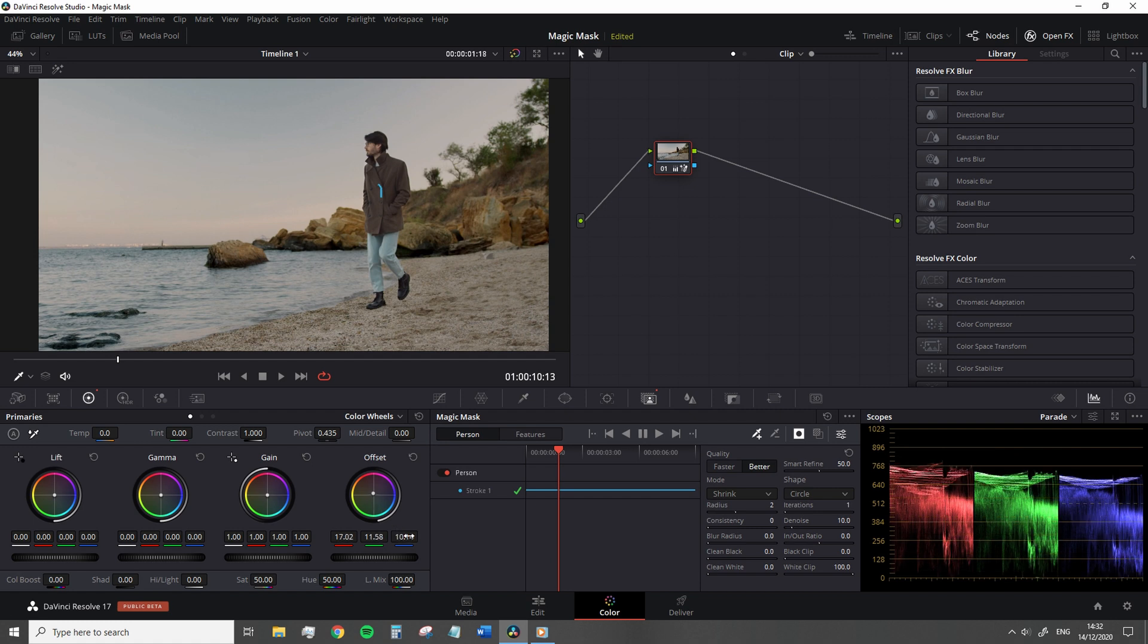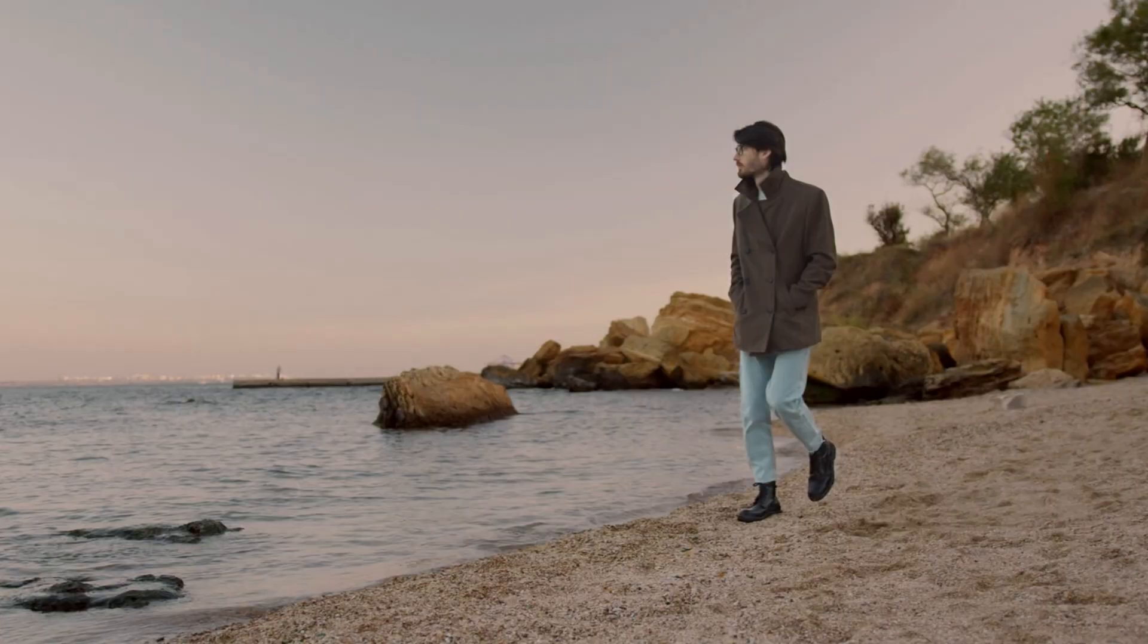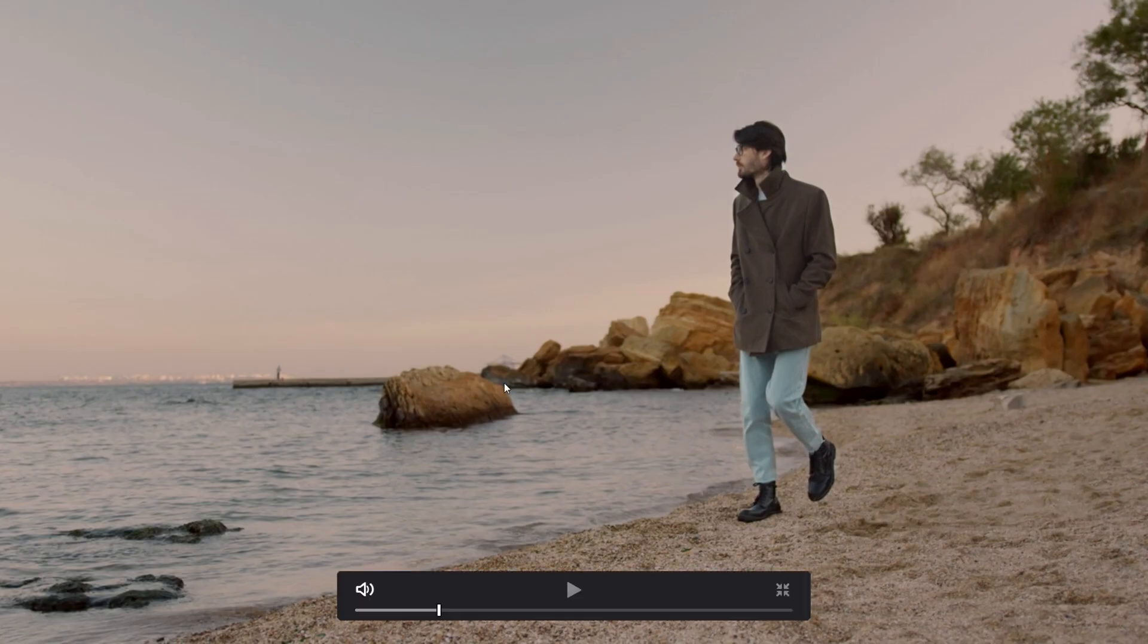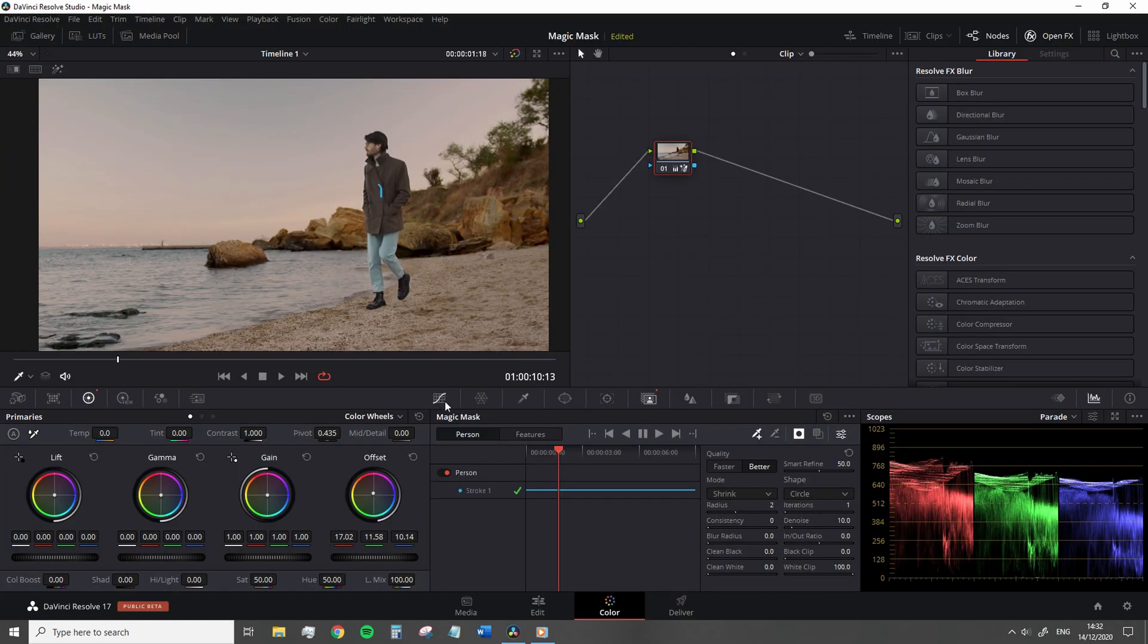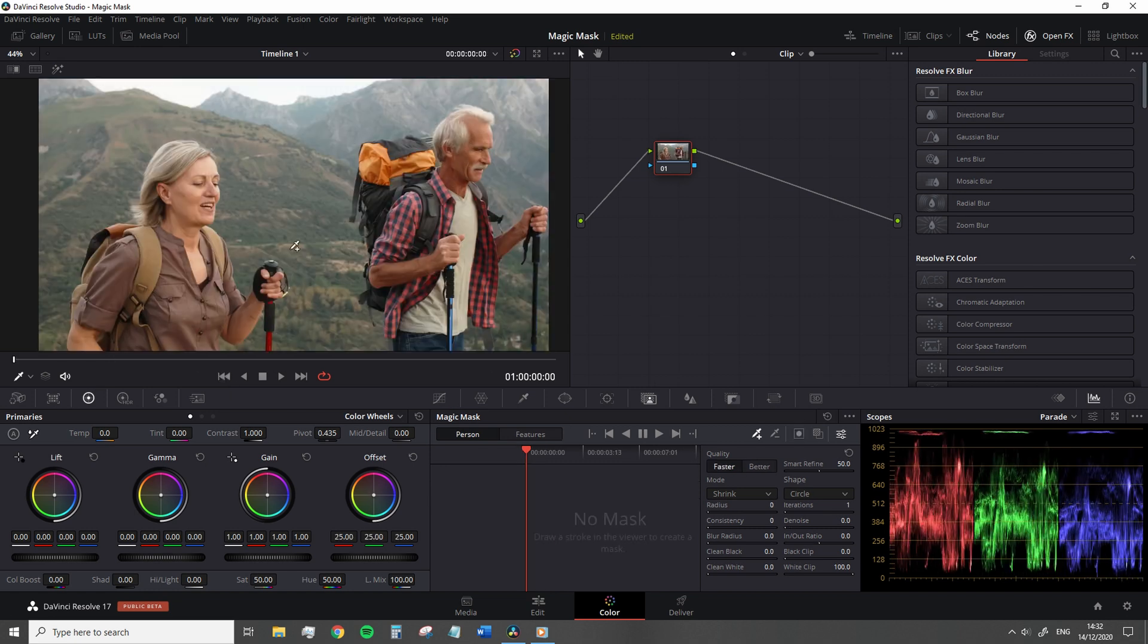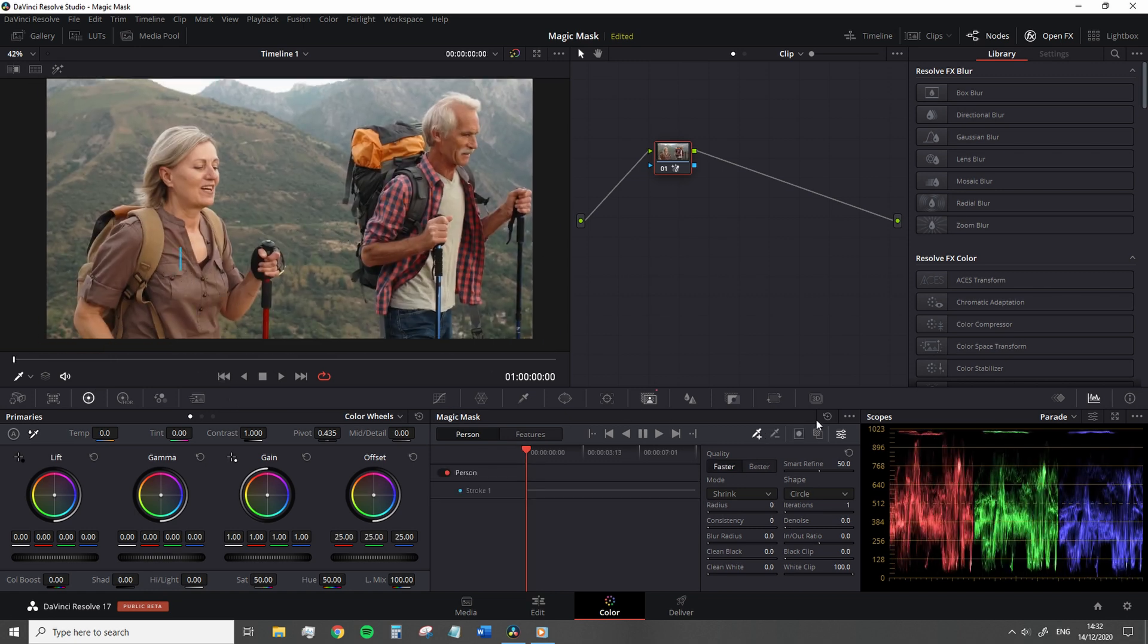Now you might find that perhaps there's an area being masked and you don't need it to be. In that case, you can also paint a subtractive stroke. These are colored red over the parts of the image that are not the person or the feature that you want isolated. But remember, when you do this, you will need to track again.